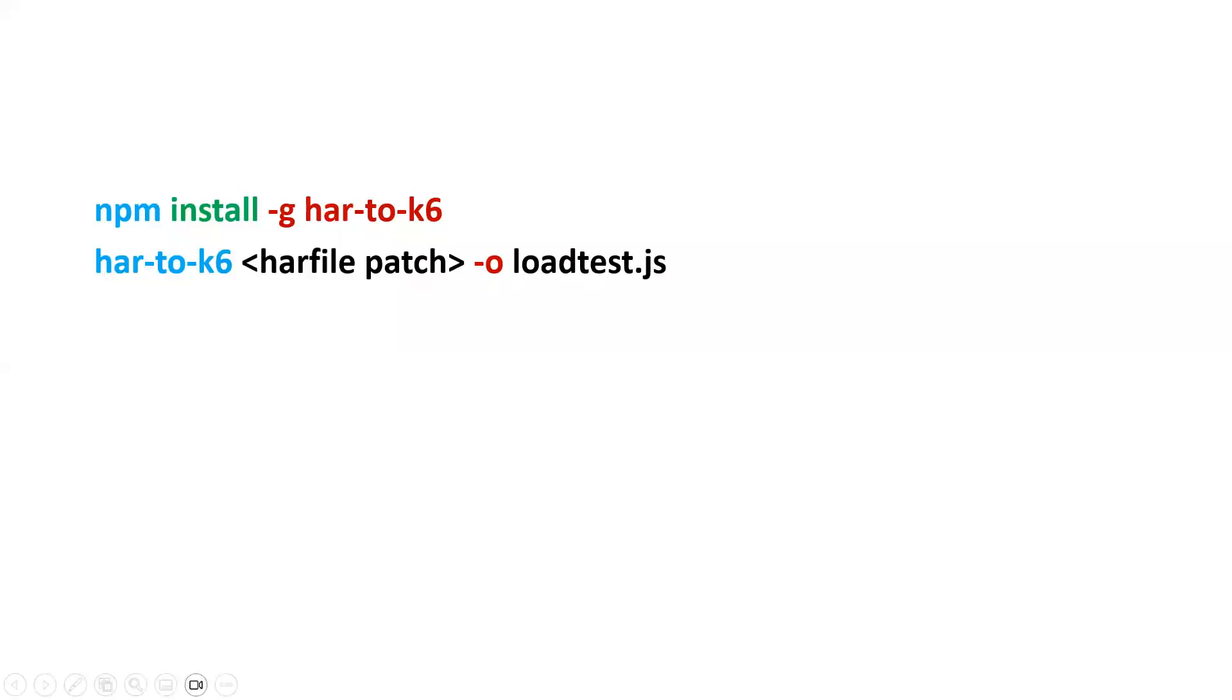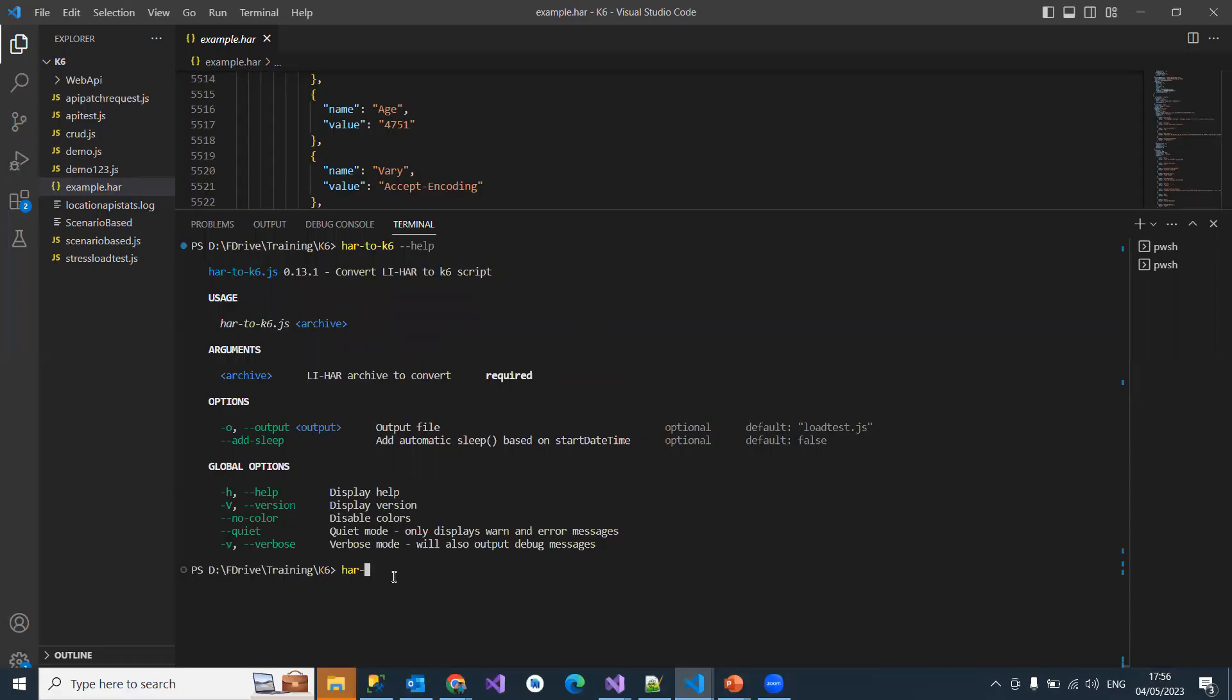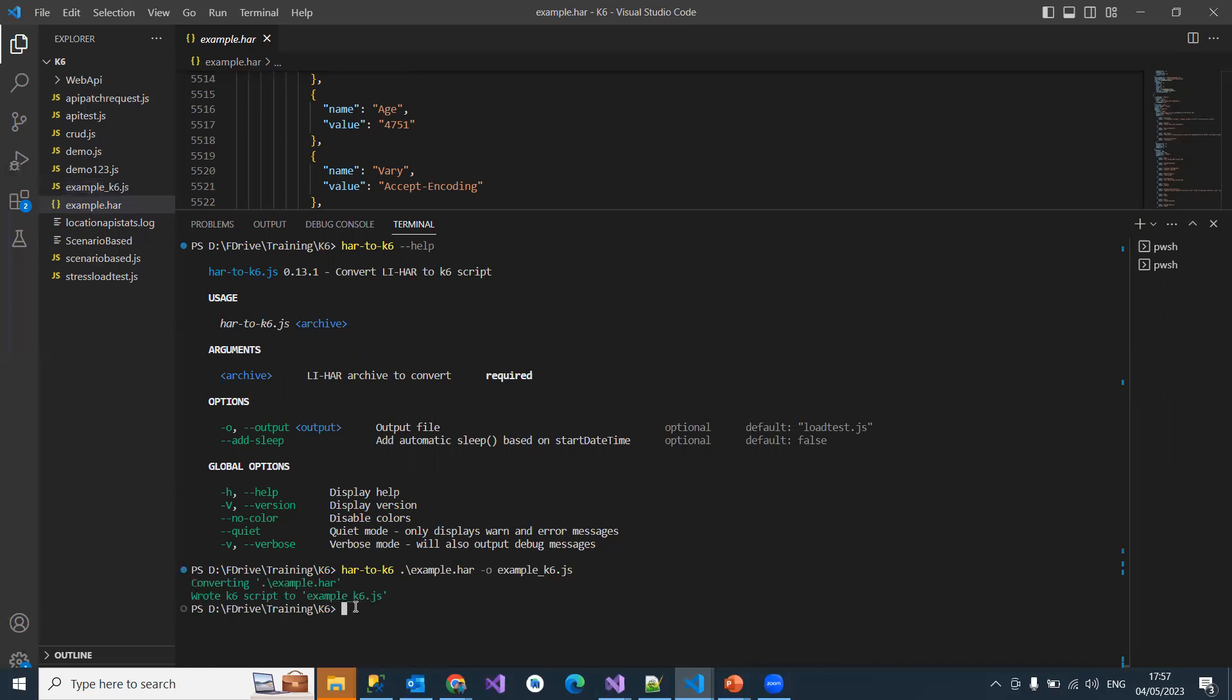Now, har-to-k6, the path of the HAR file - example.har - minus -o, and example.k6.js.